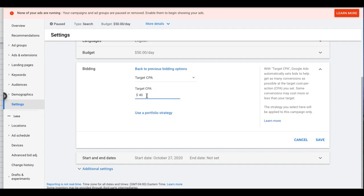I use Target CPA pretty frequently — it's a great strategy. But a small tip that a lot of people don't understand: you have to have conversion data in the Google Ads account before you use this. This is not for a brand new campaign. You need at least 20 conversions in the account over at least 30 days for Google to have some data to work with before it starts auto bidding.